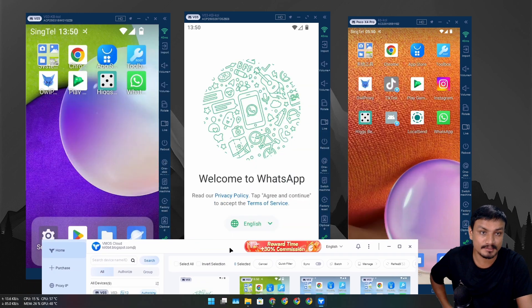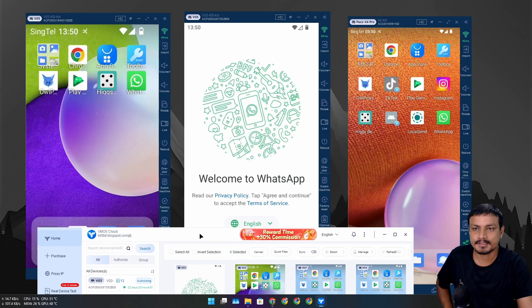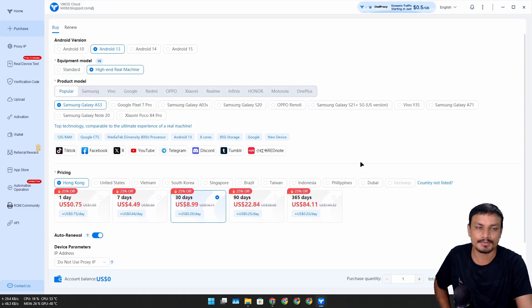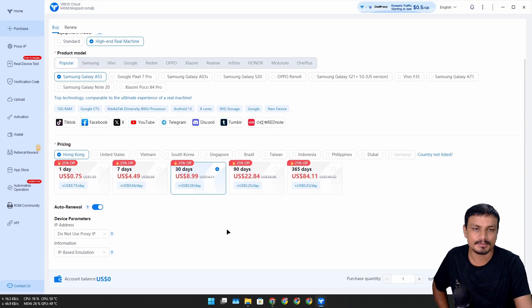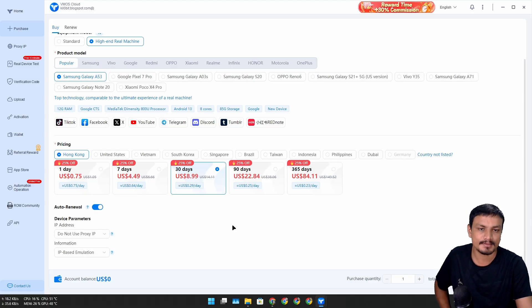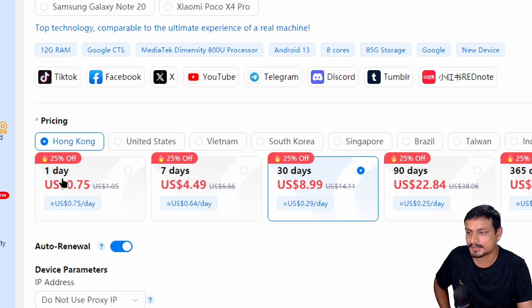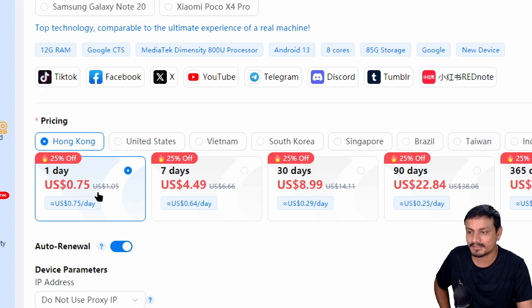You can pay for the rented devices as you use them, like maybe you just want to use it for one month or maybe a couple of days. You can select how many days you want to use it. Like for one day it's 75 cents.